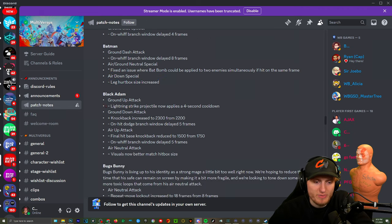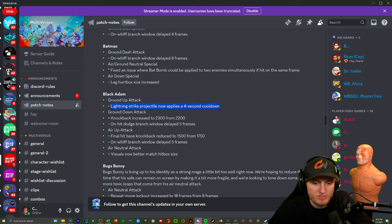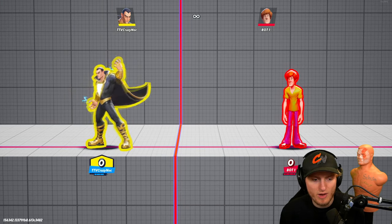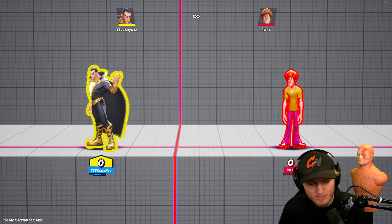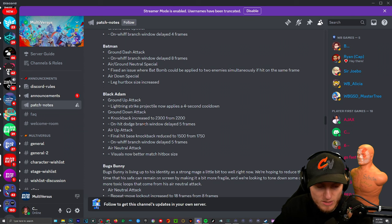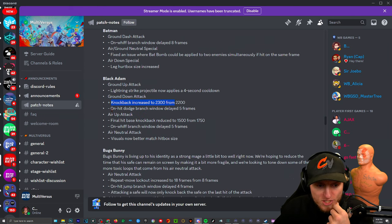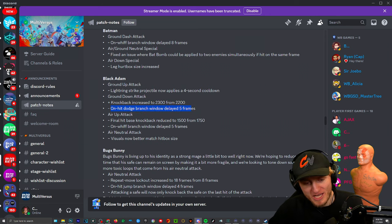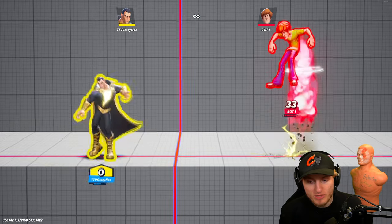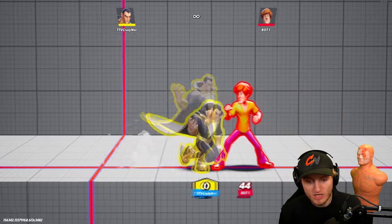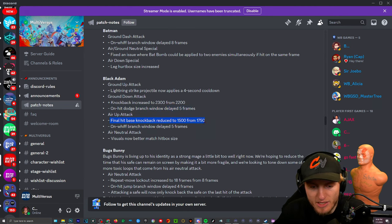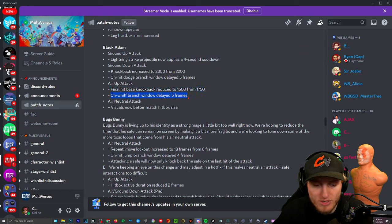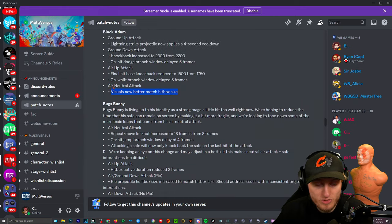Black Adam: Ground up attack lightning strike projectile now applies a four second cooldown. So Black Adam's ground up attack doesn't cause the projectile, it has a cooldown now. He pounds the ground and the little bolt comes off wherever the opponent is. Grab that attack. The knockback increased. On hit dodge branch window delayed five frames. Oh so you can't use it to combo anymore. So they're still able to do this but as soon as he hits you he won't be able to dodge into you. Final hit, hit base knockback reduced, so this is not gonna kill as easily. On hit branch window delayed so if you whiff you can be punished for it. Air neutral attack: visuals now better match hitbox size. Oh so they just made it even bigger.